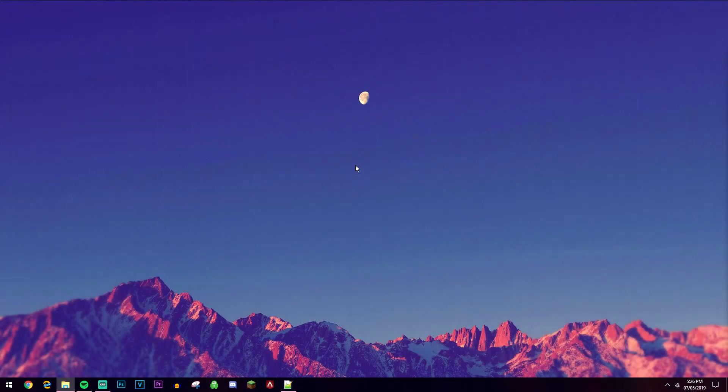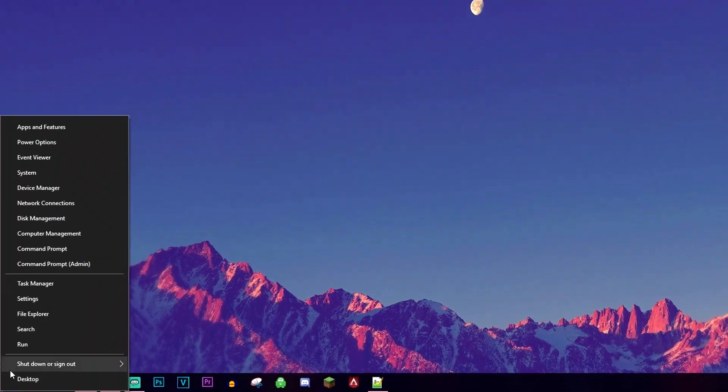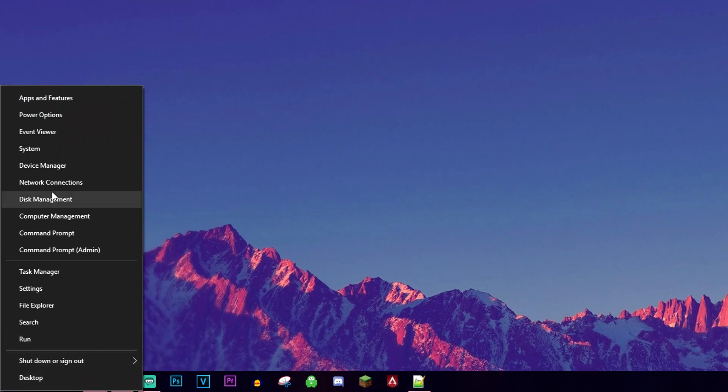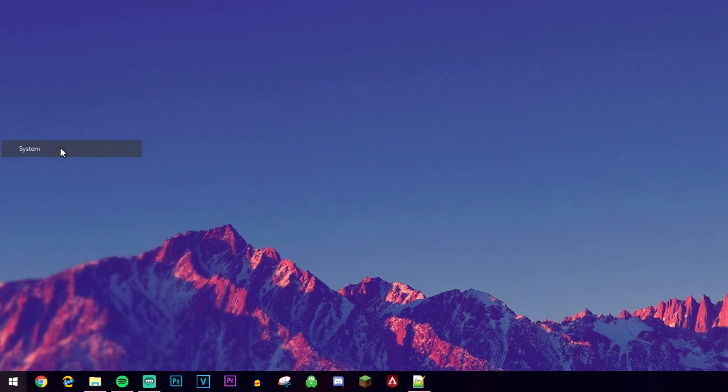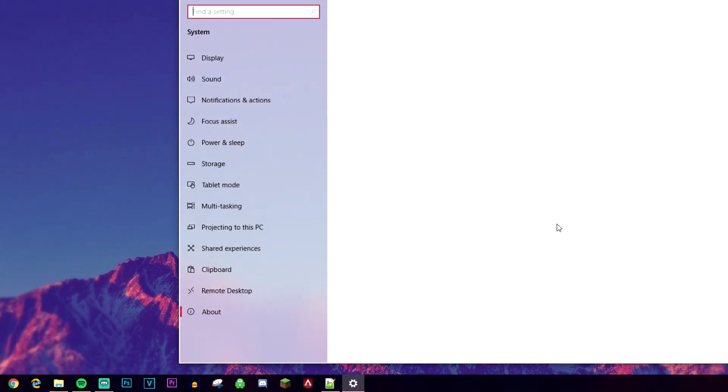Alternatively, which is probably the better way, you could just right click on the Windows icon again, go ahead and click on system.